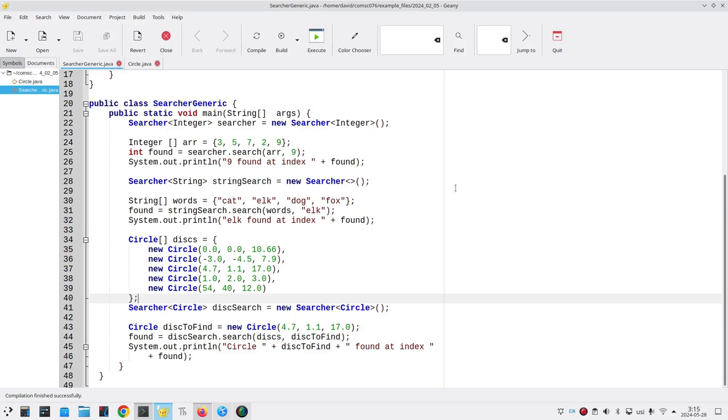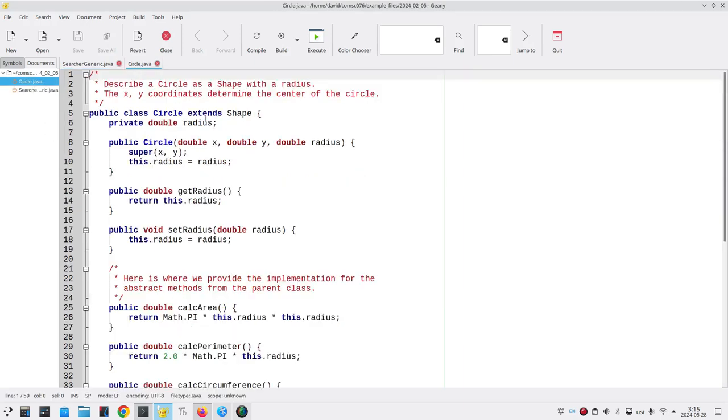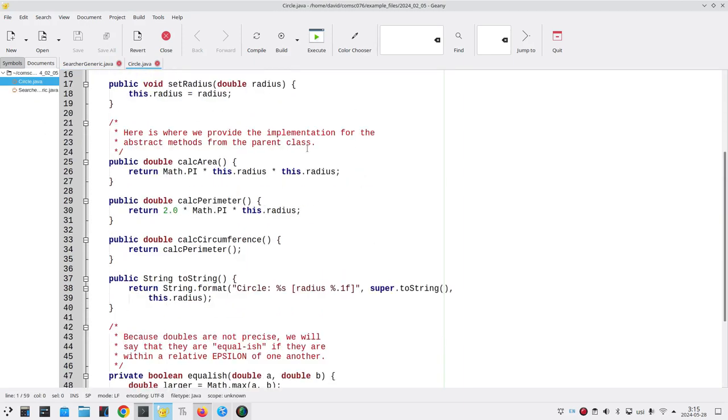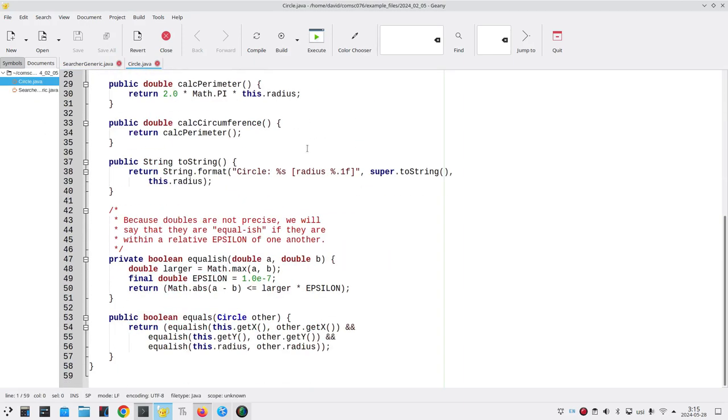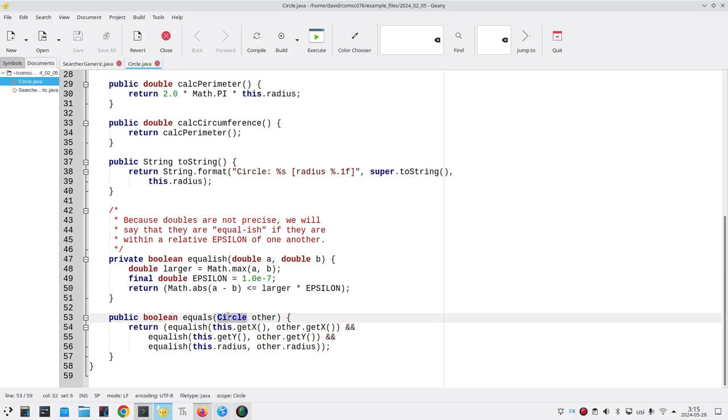The solution to this problem took a little bit of investigation. And here's our solution. Let's take a look at circle.java and let's look at our equals method. Our equals method compares the current circle to some other circle object. And that's where our problem lies.